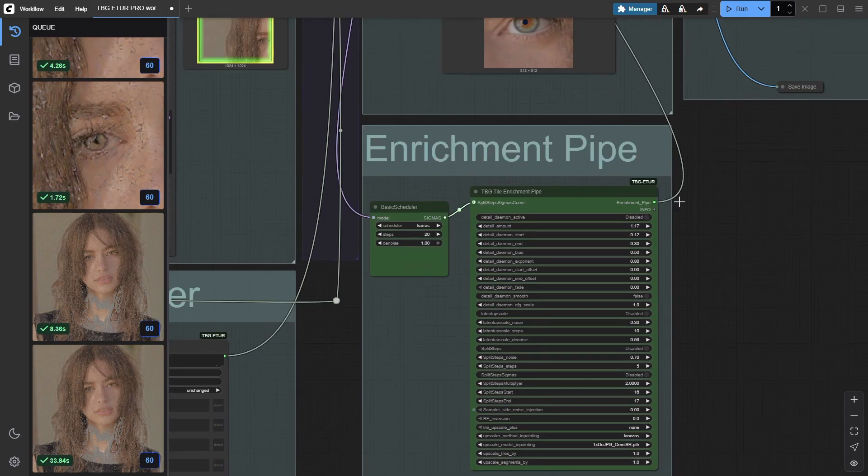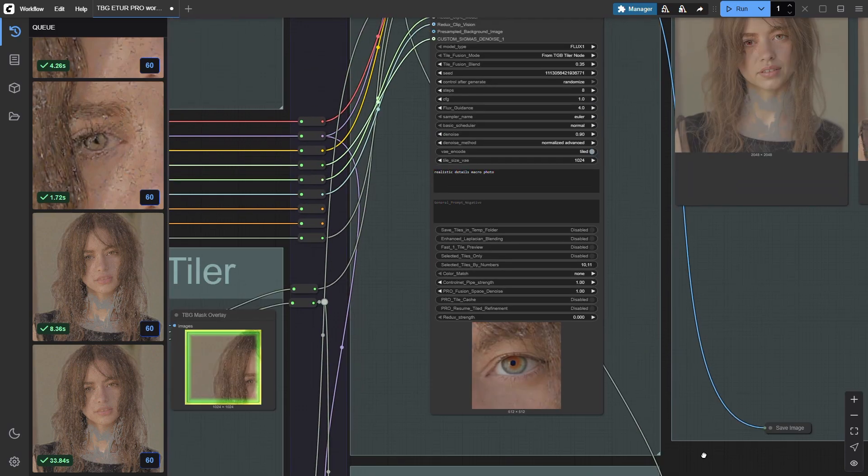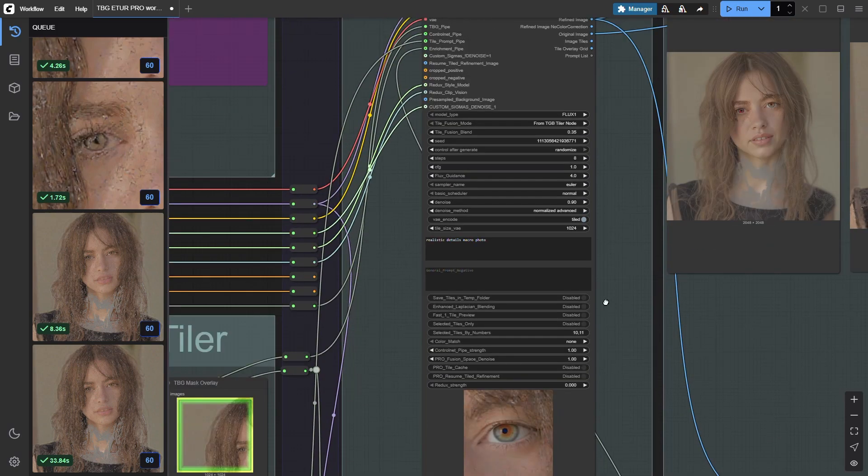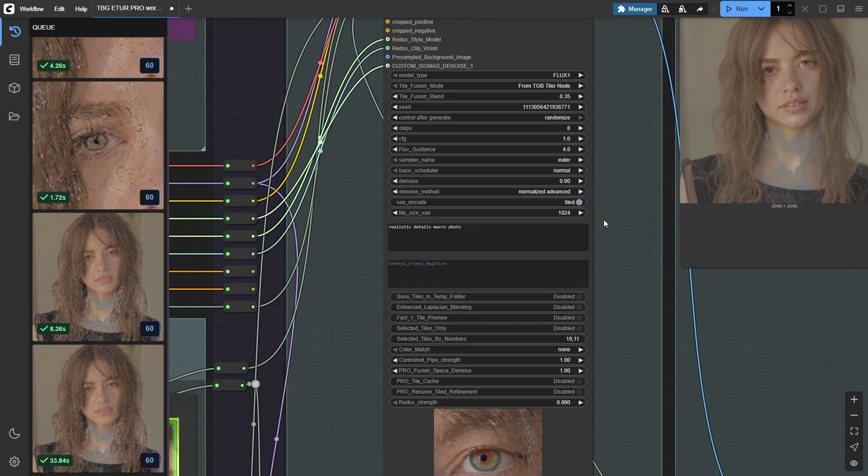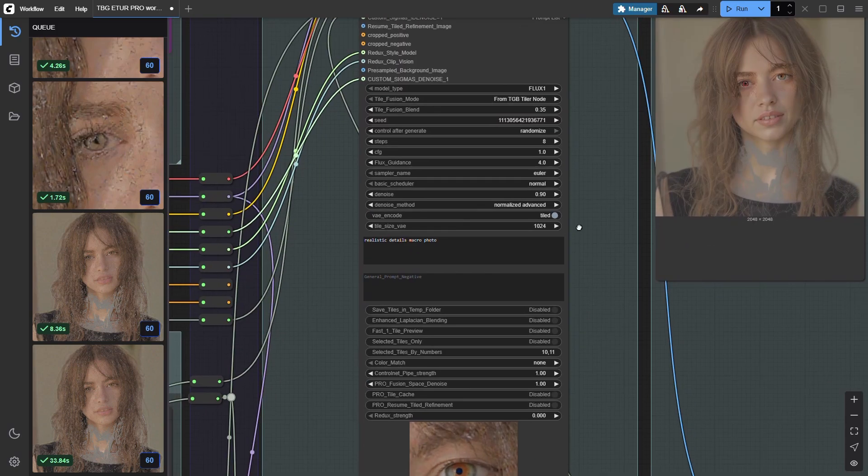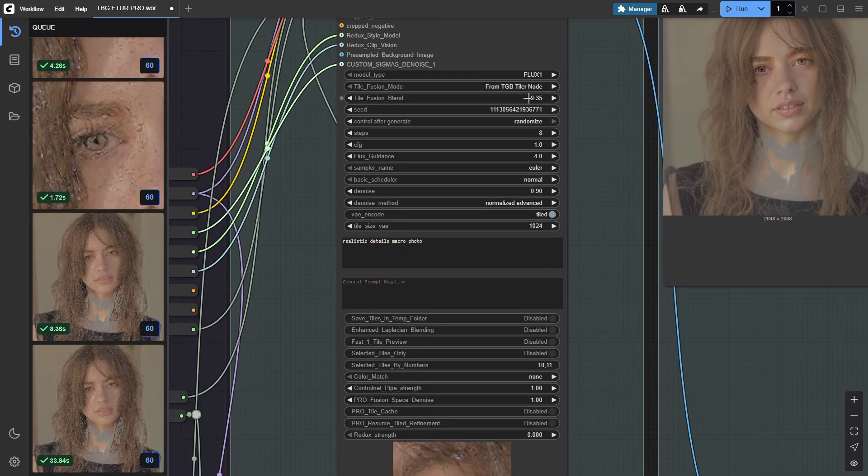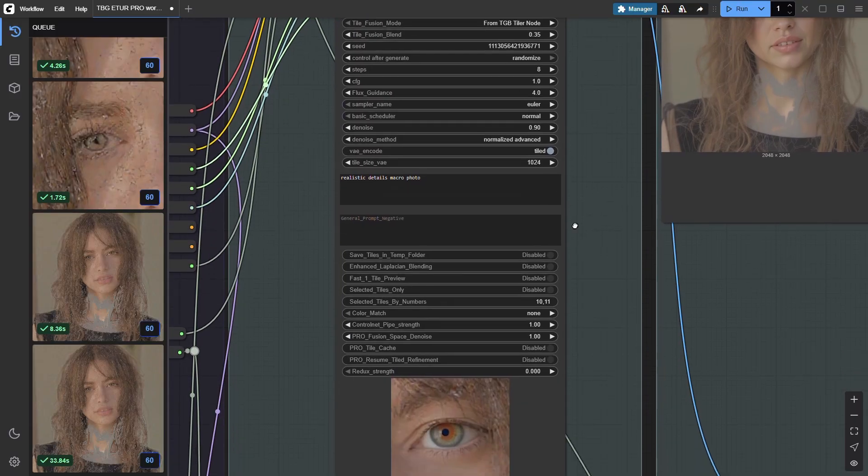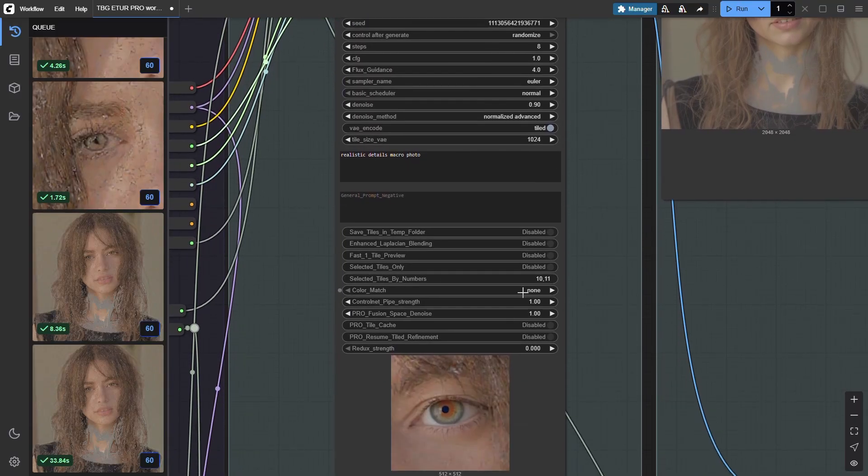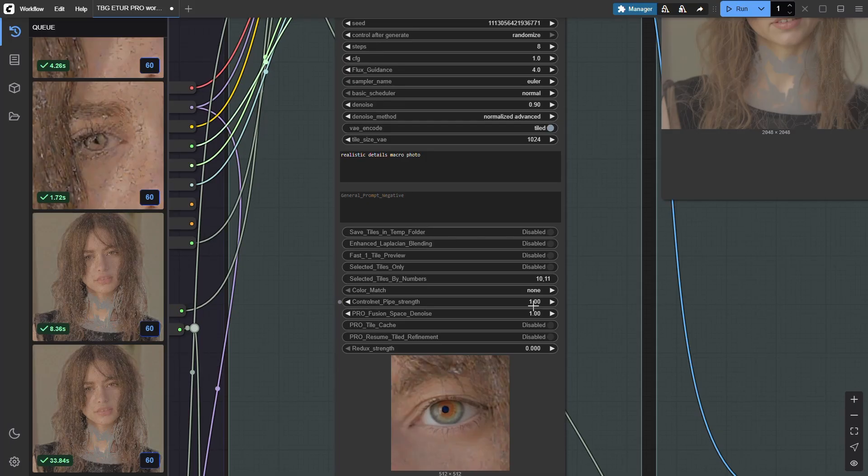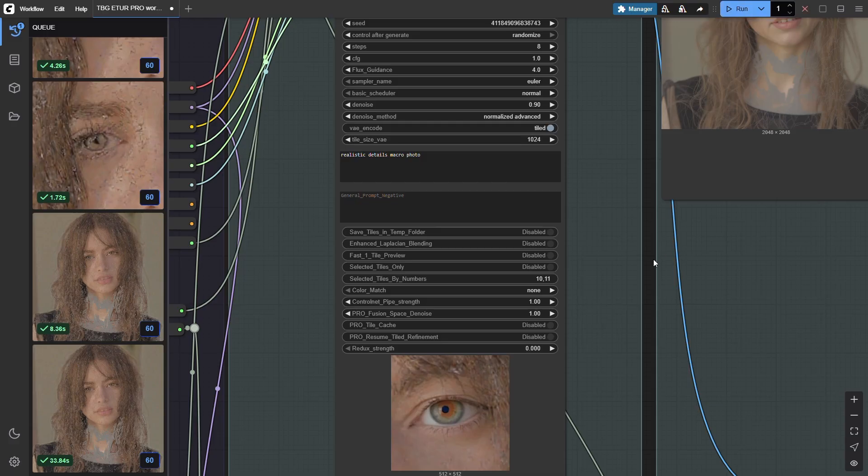We're skipping the enrichment pipe and going straight into structure-consistent refinement with high creative detail. Sampler stays at standard, denoise set to 0.9 using the normalized advanced method. In pro settings, redux off, fusion denoise at full one, pushing for maximum creativity.